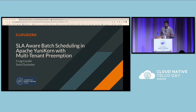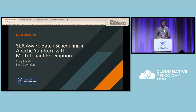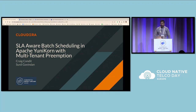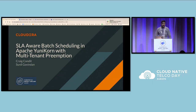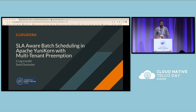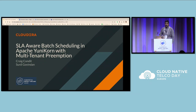Good evening, everyone. My name is Sunil Govindan. I'm a Unicone PMC member and I lead the data engineering and scheduling team at CloudRA. My co-speaker Craig, who could not join us today, is also a PMC member at Unicone and a lead developer for Unicone at CloudRA. In today's session, we'll be talking about SLA-aware batch scheduling in Unicone with multi-run preemption.